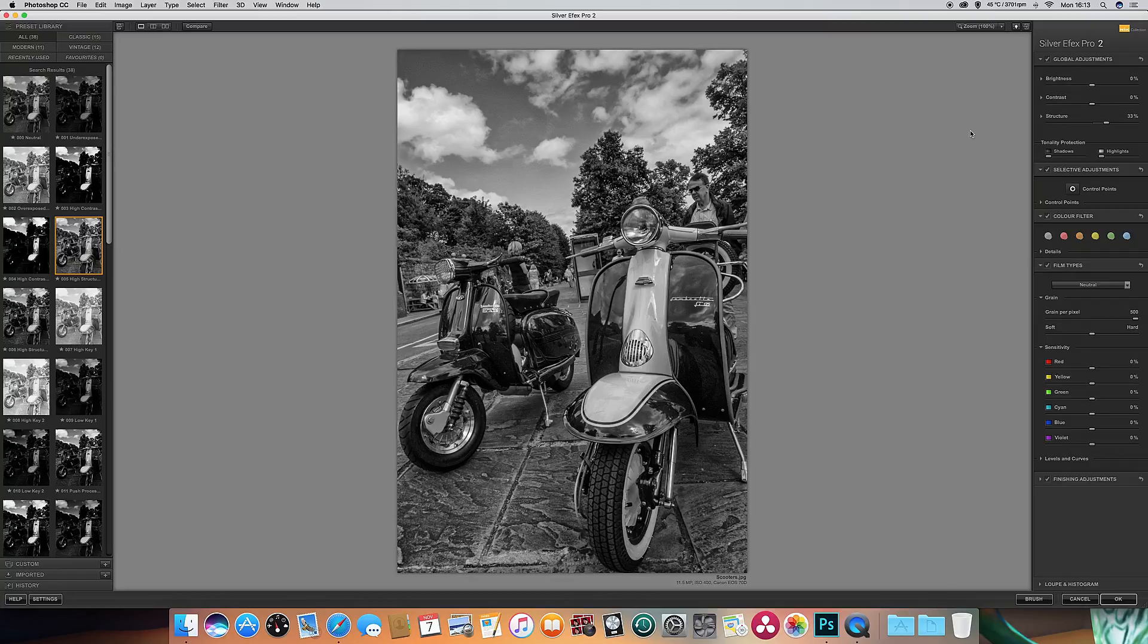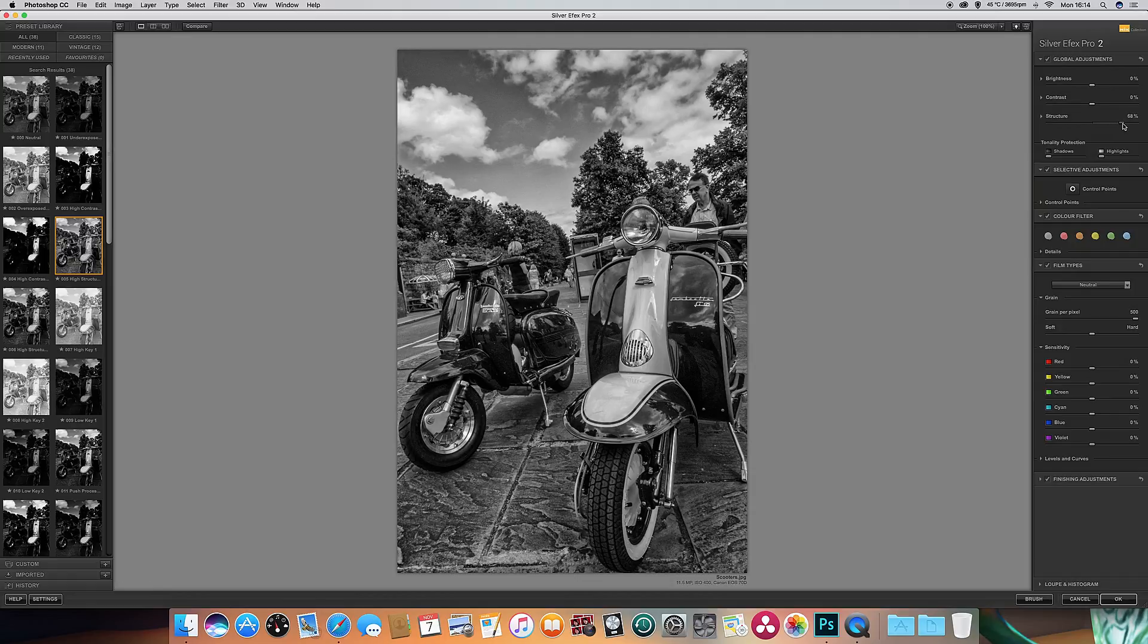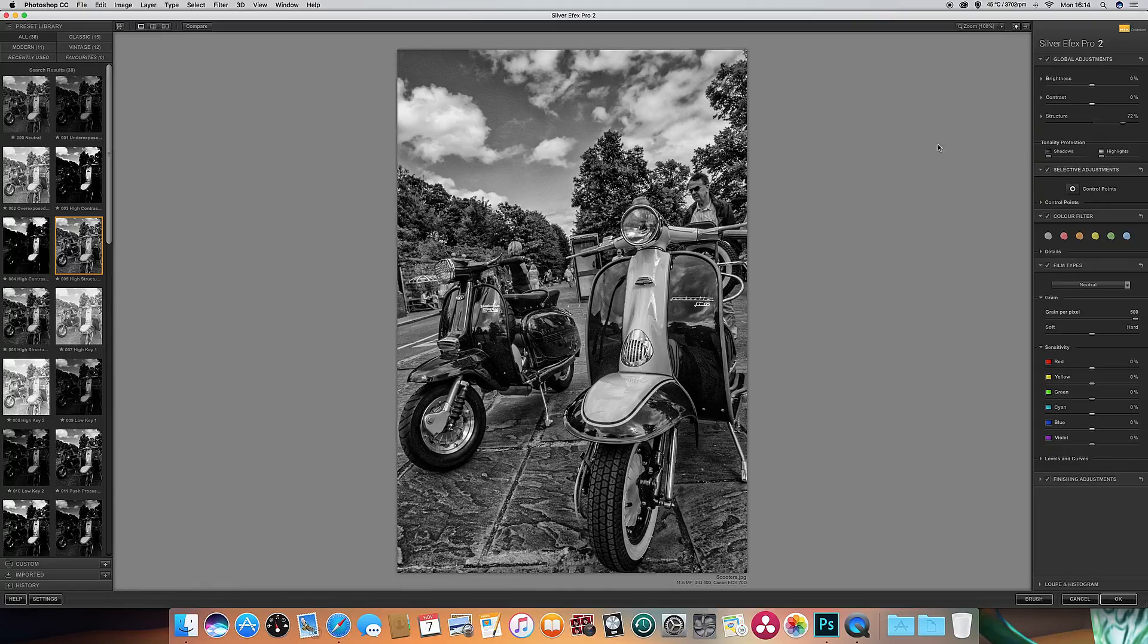First of all we'll look at structure. Now the structure on this is set at 33% at the moment. I'm going to increase it slightly because I like to have a lot of structure and texture in the picture itself, because black and white at the end of the day is down to different differences in brightness and in texture. So let's increase that a bit.